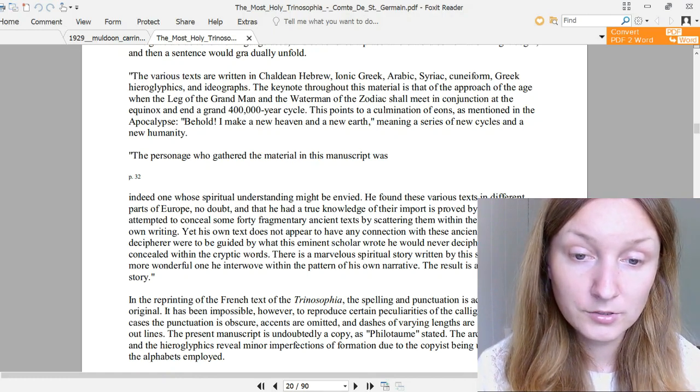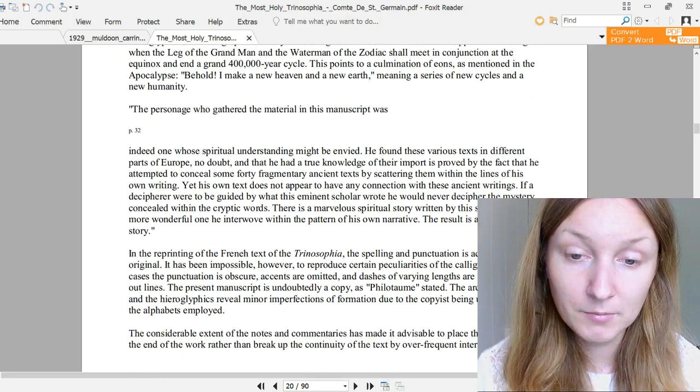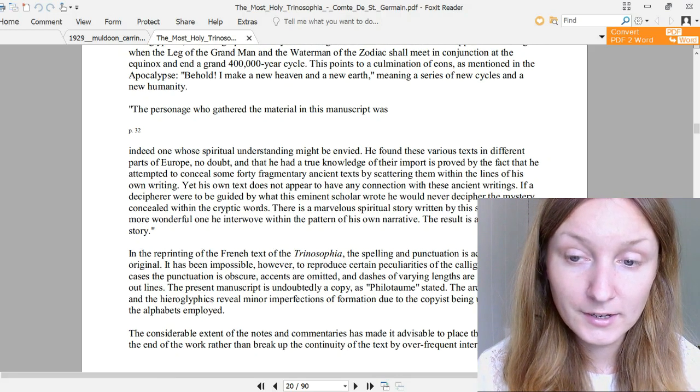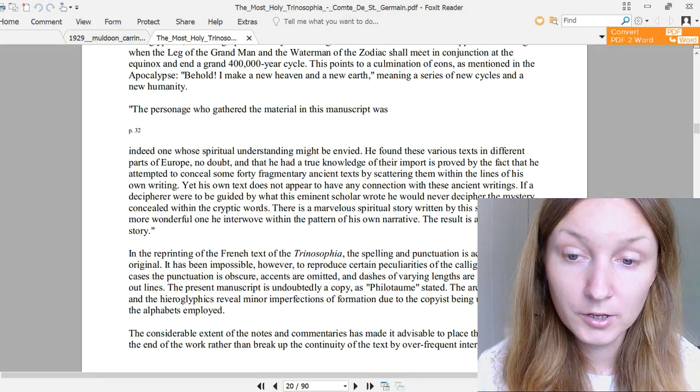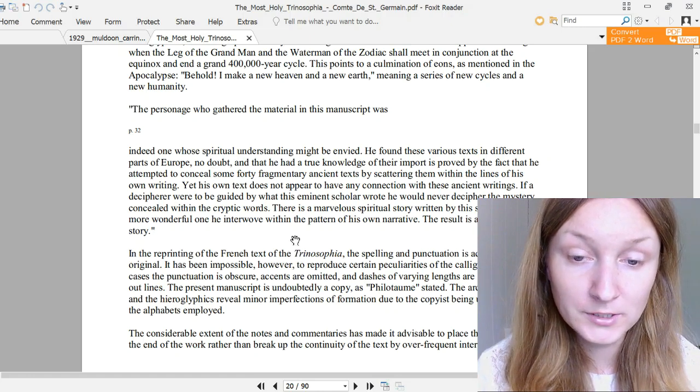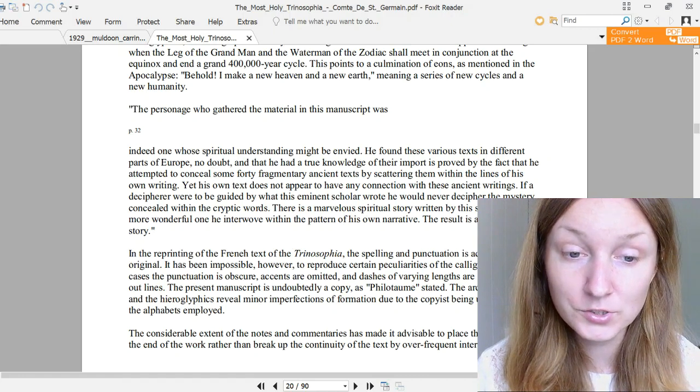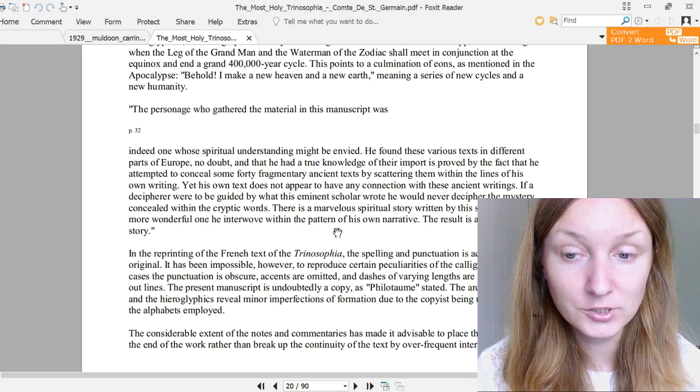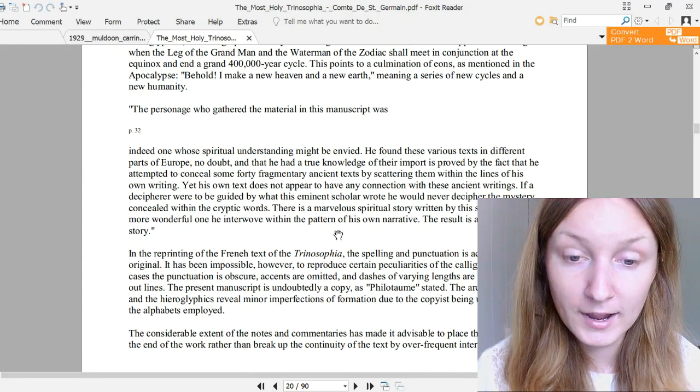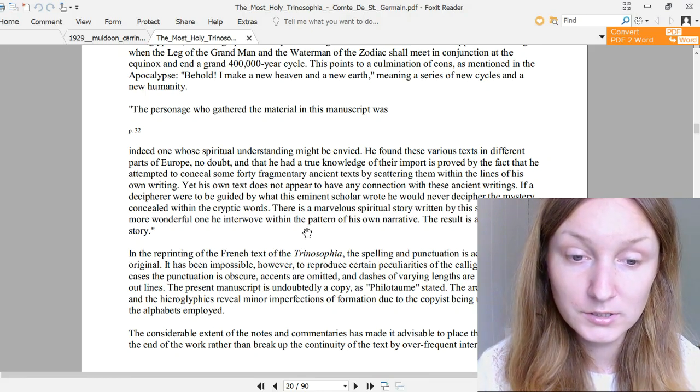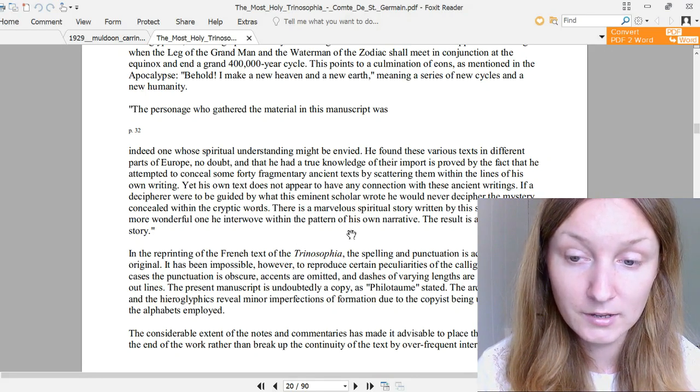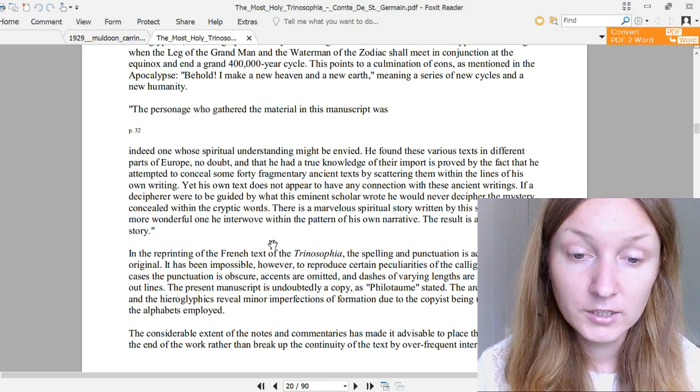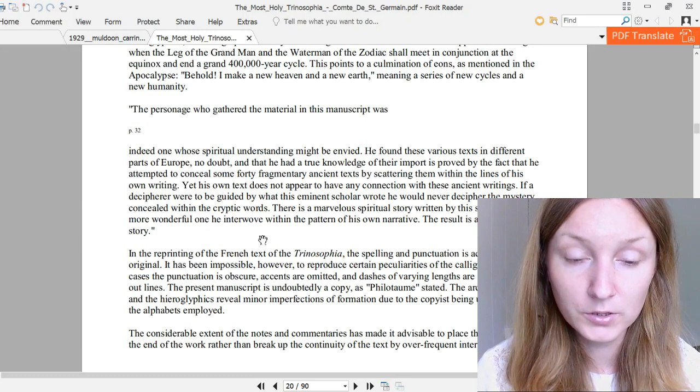The personage who gathered the material in this manuscript was indeed one whose spiritual understanding might be envied. He found these various texts in different parts of Europe, no doubt, and that he had a true knowledge of their import is proved by the fact that he attempted to conceal some 40 fragmentary ancient texts by scattering them within the lines of his own writing. Yet his own text does not appear to have any connection with his ancient writings. If a decipherer were to be guided by what this eminent scholar wrote, he would never decipher the mystery concealed within the cryptic words. There is a marvelous spiritual story written by the savant, and a more wonderful one he interwove within the pattern of his own narrative. The result is a story within a story.